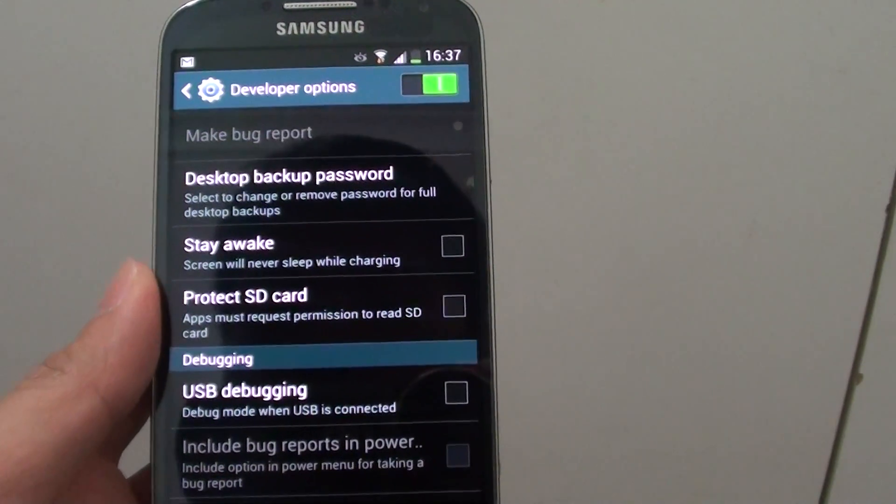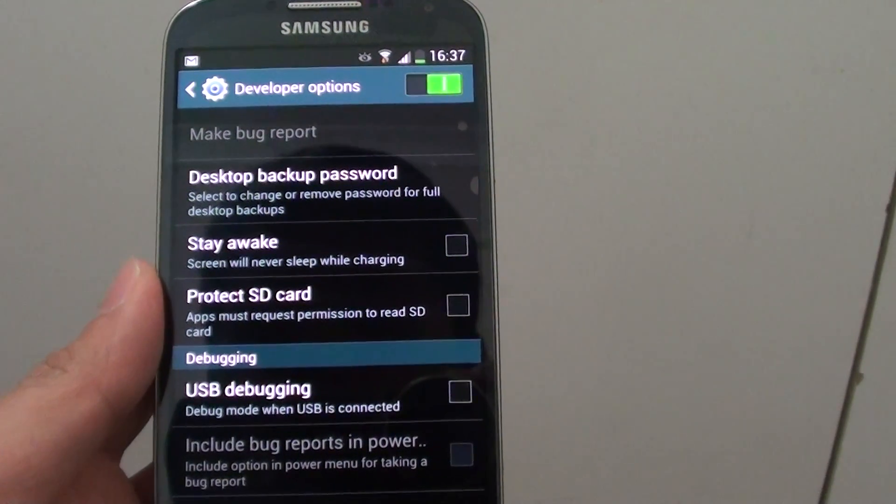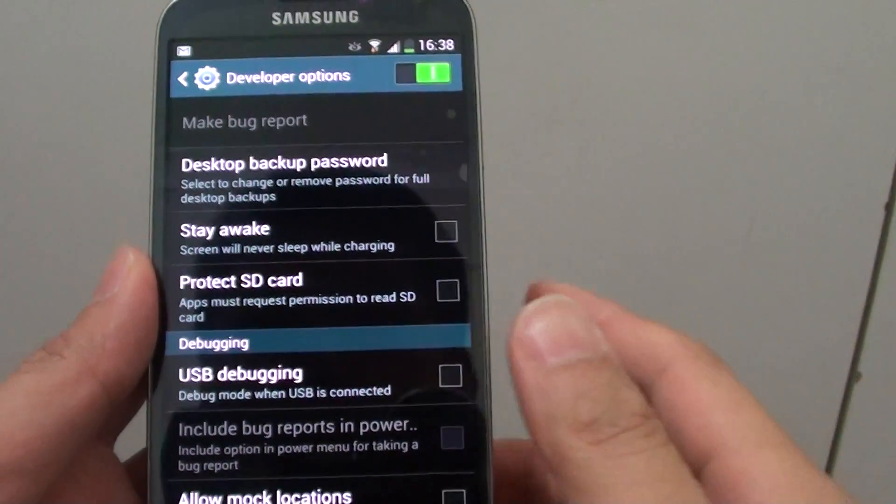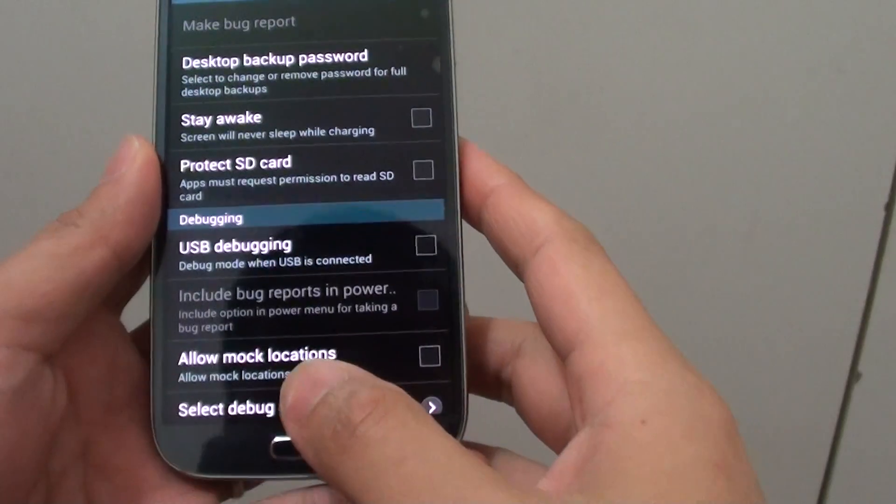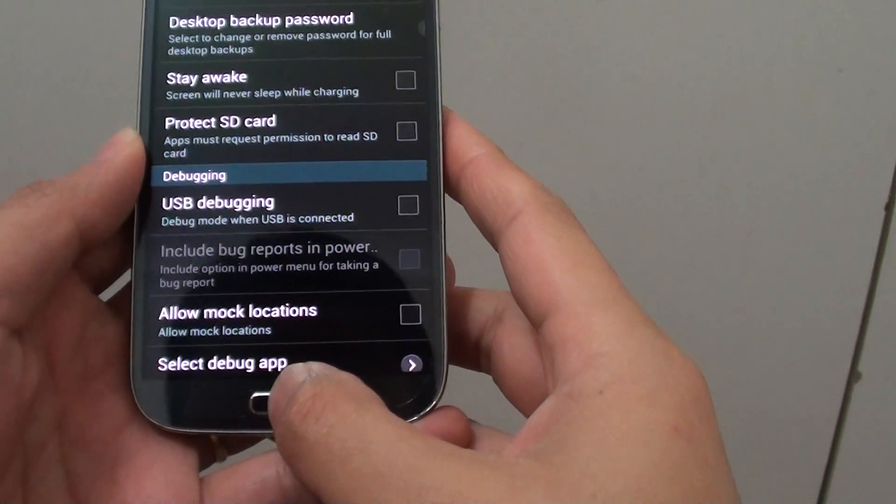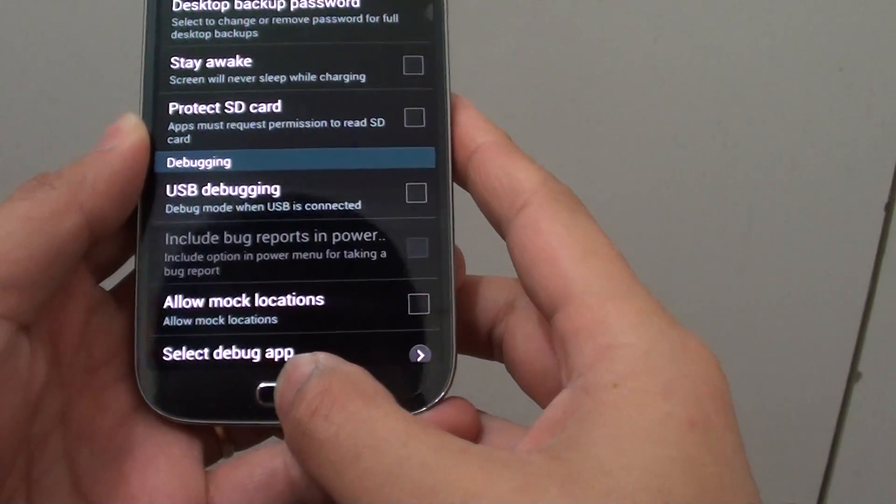How to set up desktop backup password on a Samsung Galaxy S4. Let's go back to the home screen by pressing the home key.